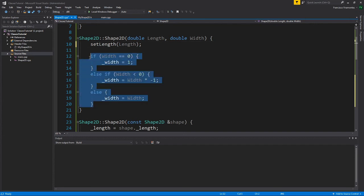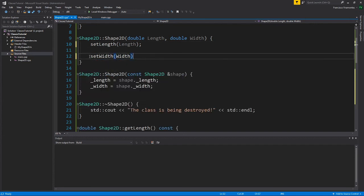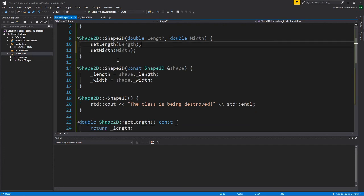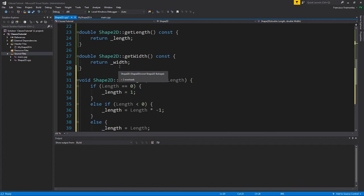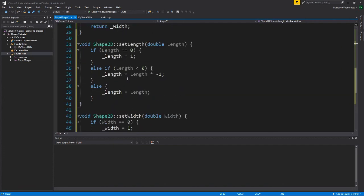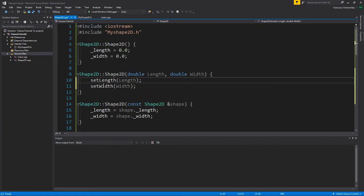So I can replace this with set length length. And here I'm going to be doing set width. Hey, this isn't too bad. So instead of having a repeat of code, what I can do is I can actually call these setter functions and I can have them set here. So I can reduce how much code I have and I can let these functions handle all the problems here.